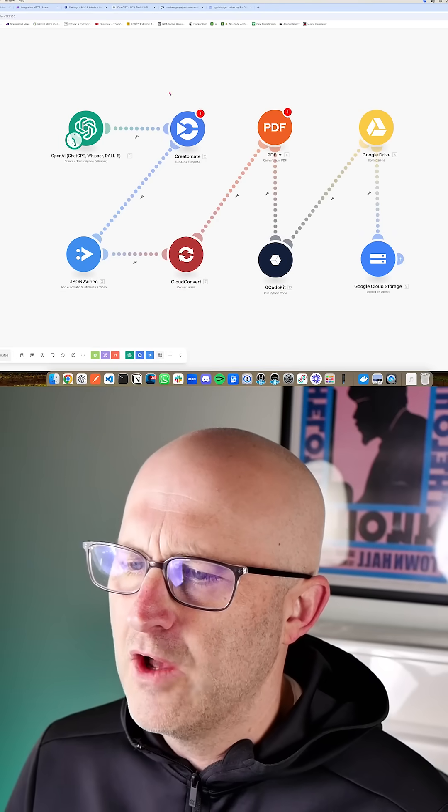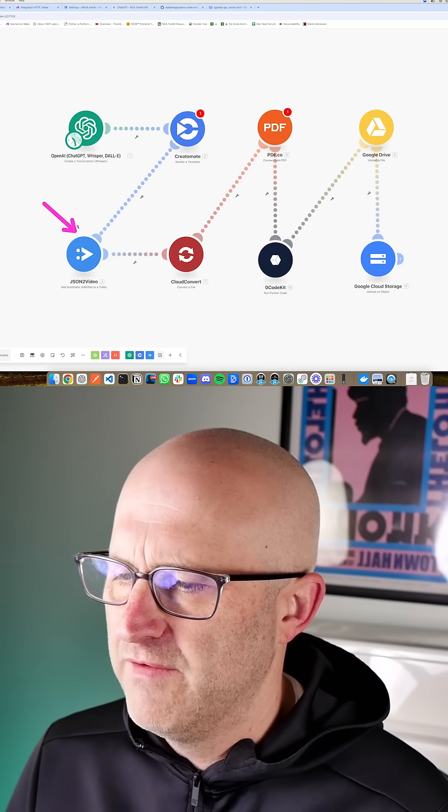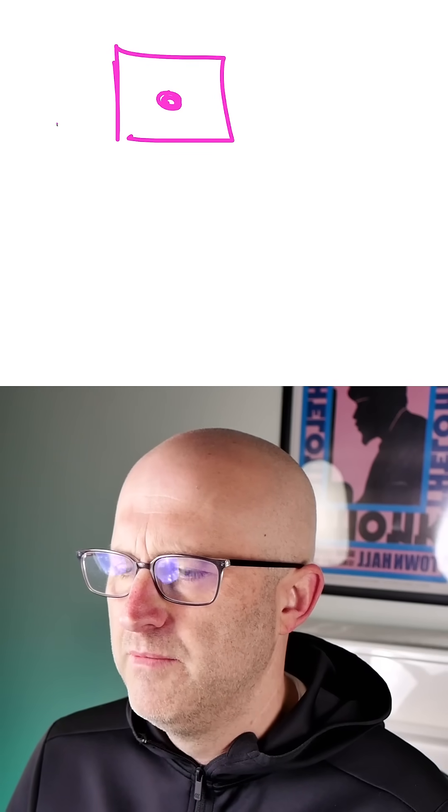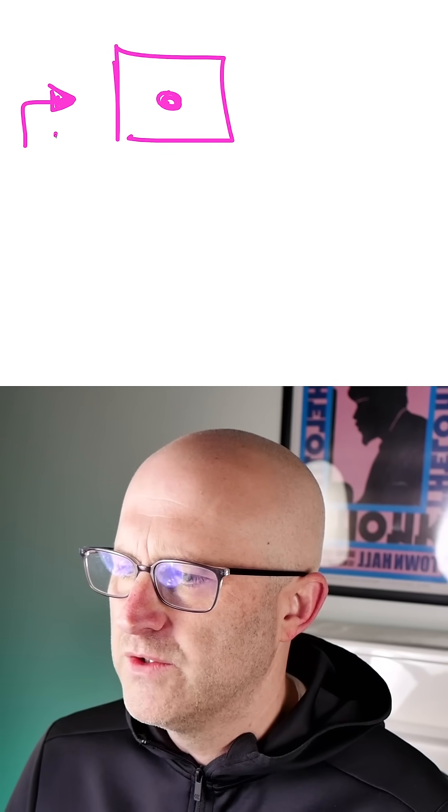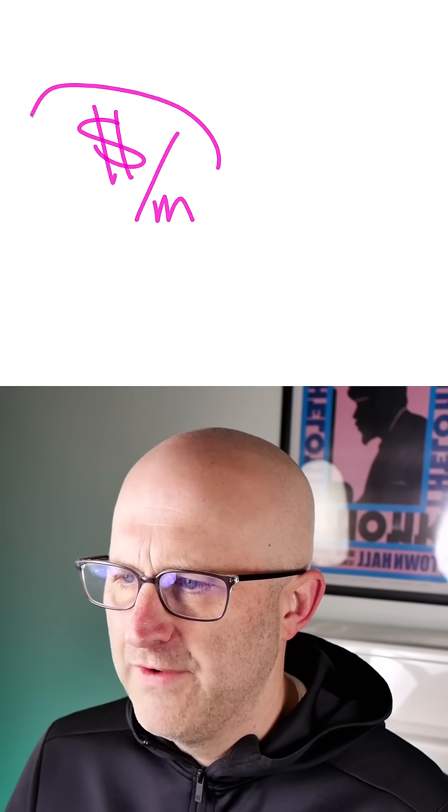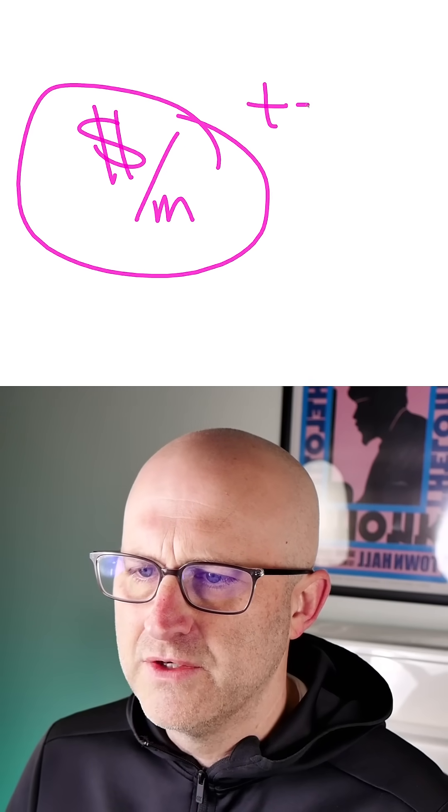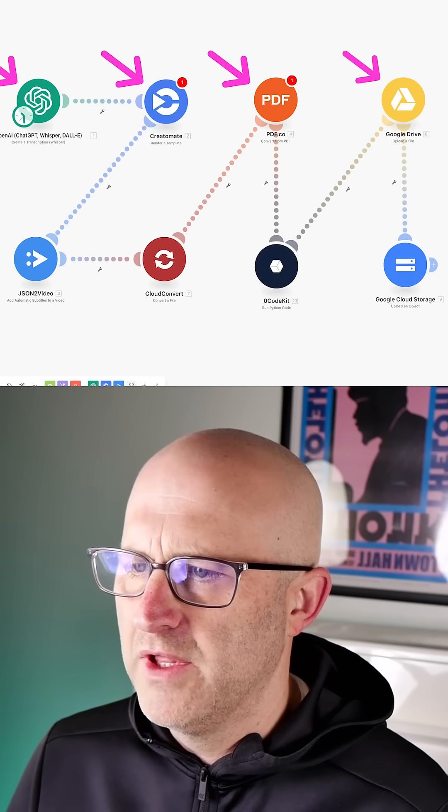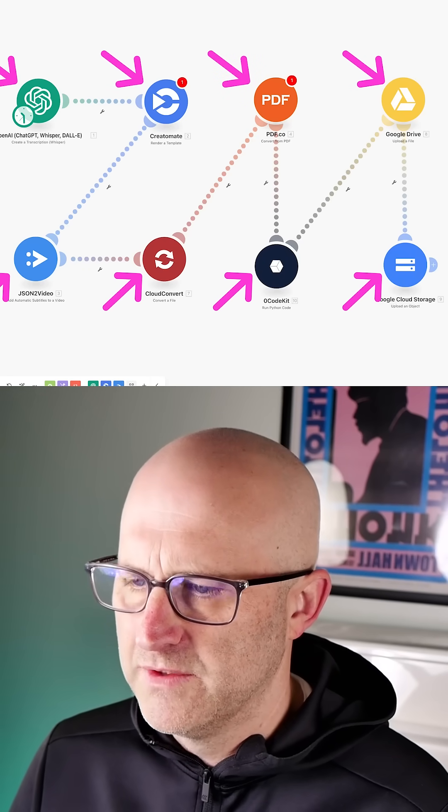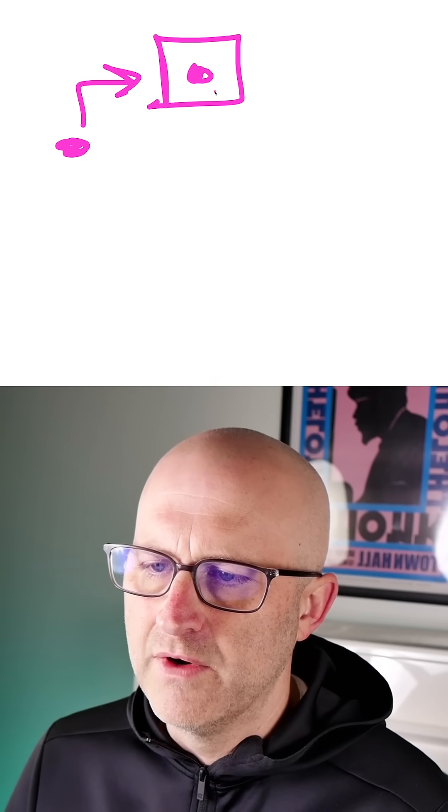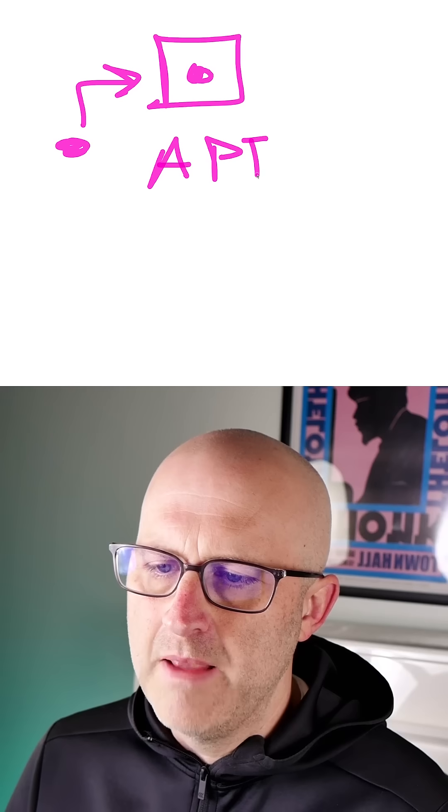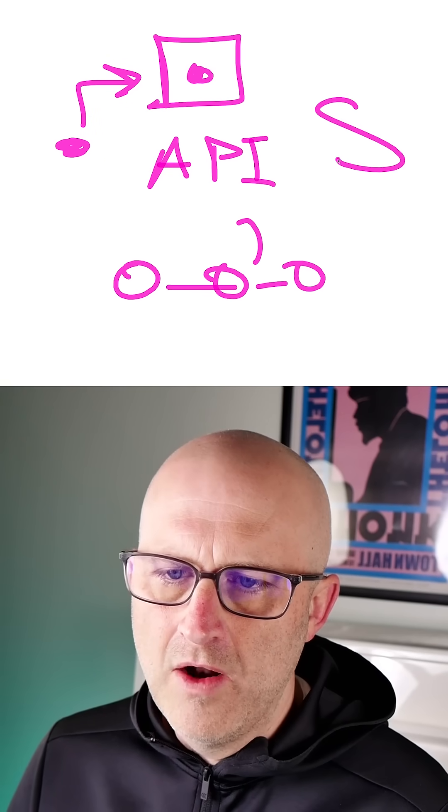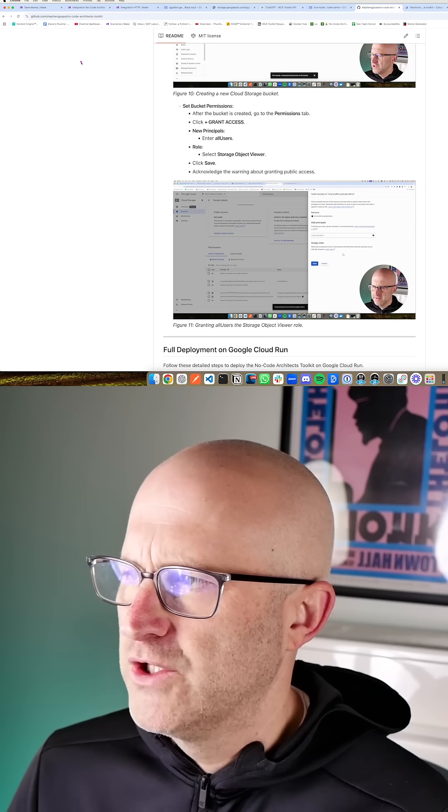Subscription services like OpenAI, Creatomate, and JSON to Video run servers on the internet with some code that allows you to access their resources through an API for a monthly fee. It's very easy for these subscription services to add up. The No Code Architects Toolkit is meant to replace all of these costly services. How we help you do that is we wrote some of our own code that you can easily deploy into your own server and access through an API inside of your own automations at almost no cost to you.